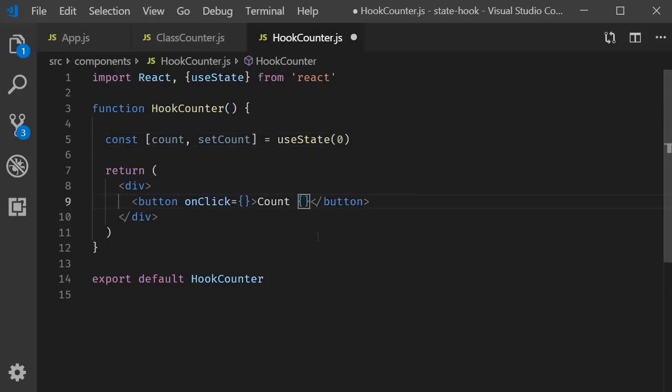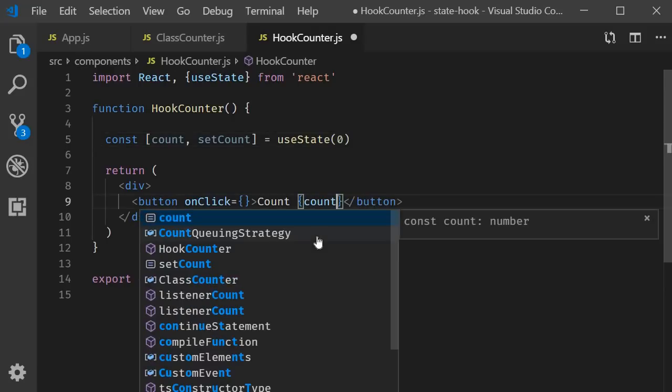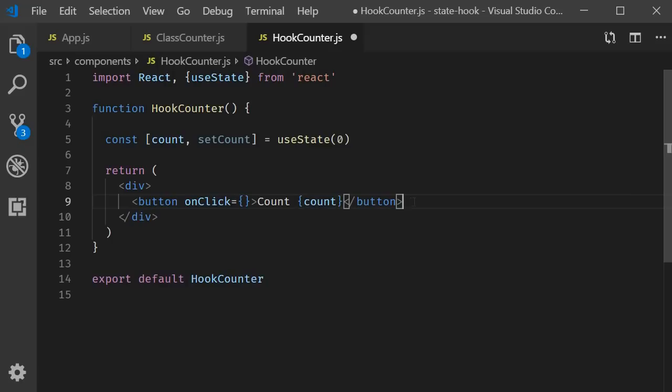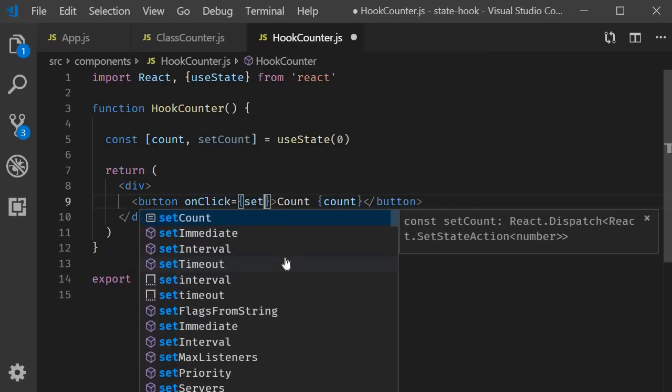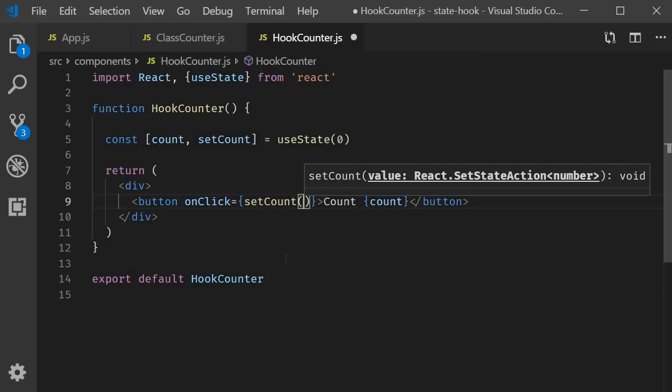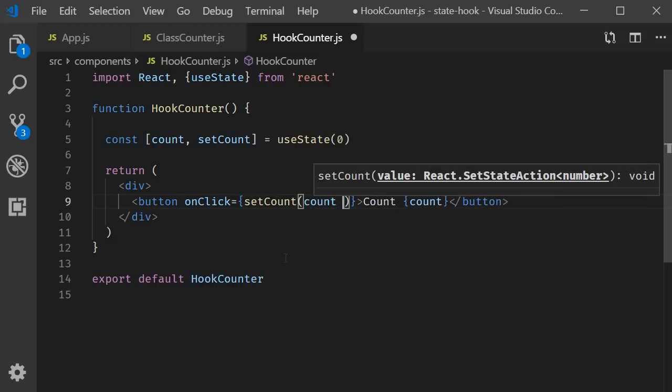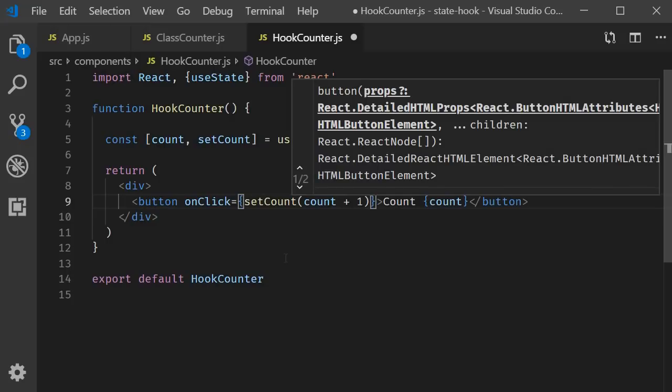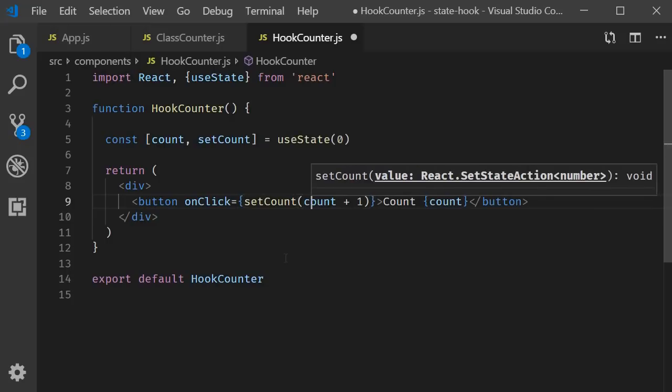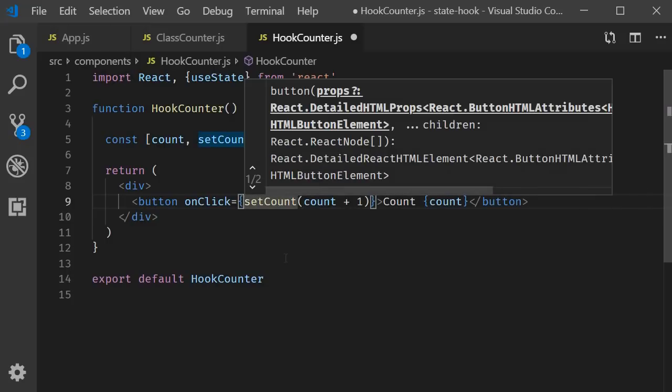The inner text count is what we want to render and on click we call setCount passing in the new count value. And what is the new count value? Current count plus one. And since this becomes a function call, let's convert it into an arrow function.